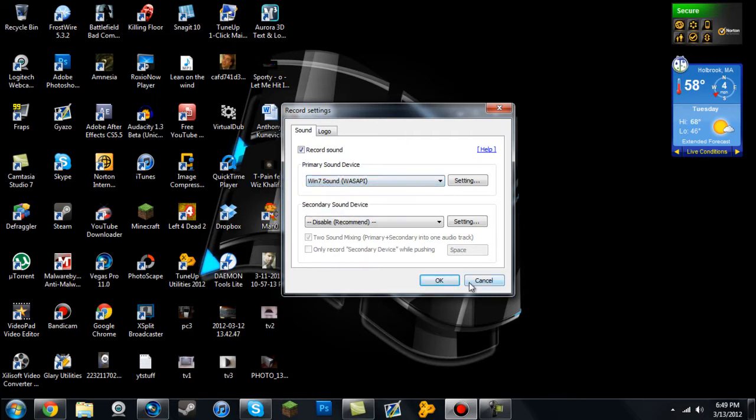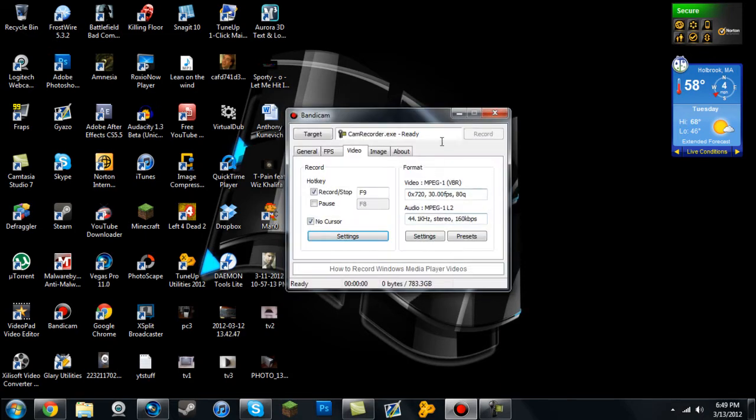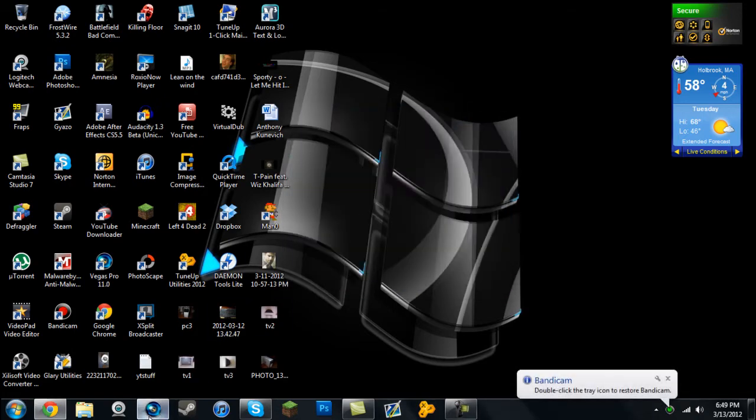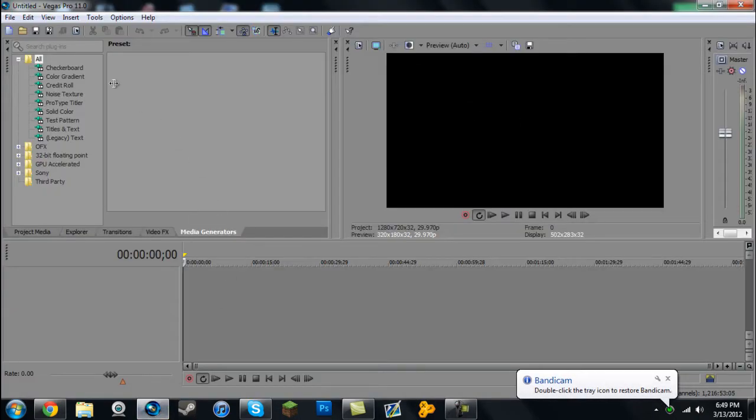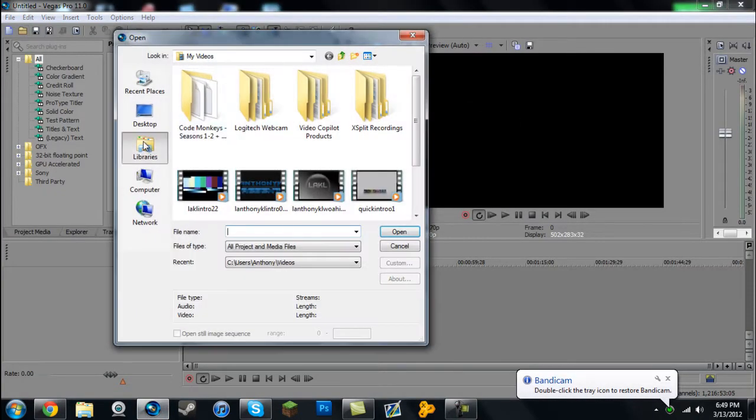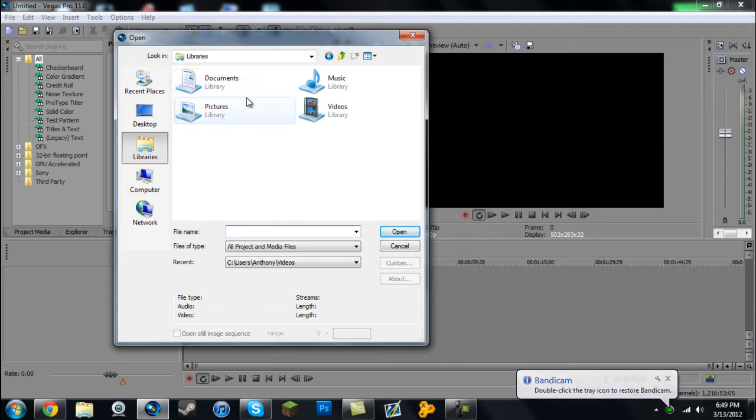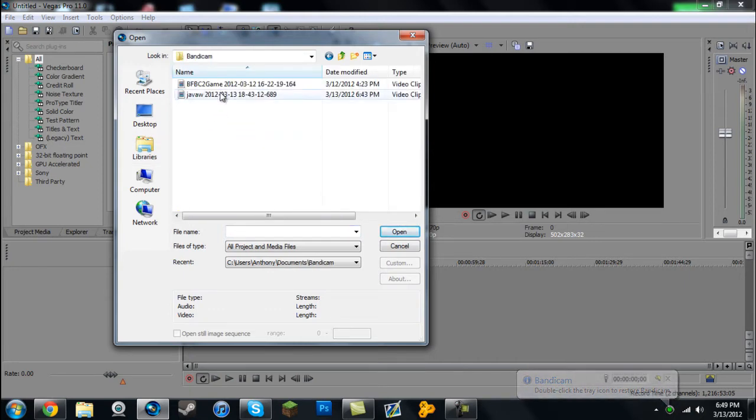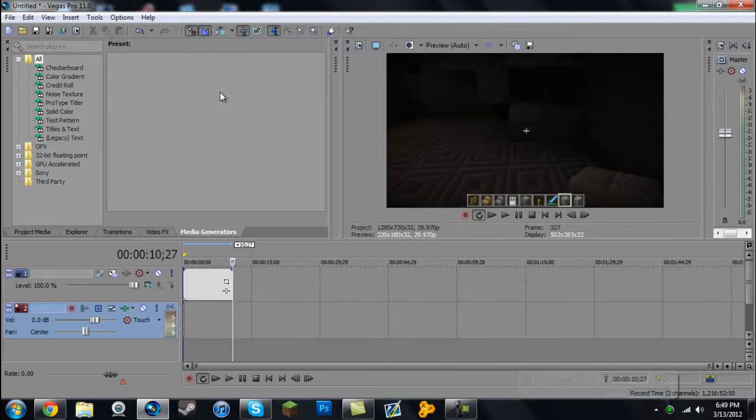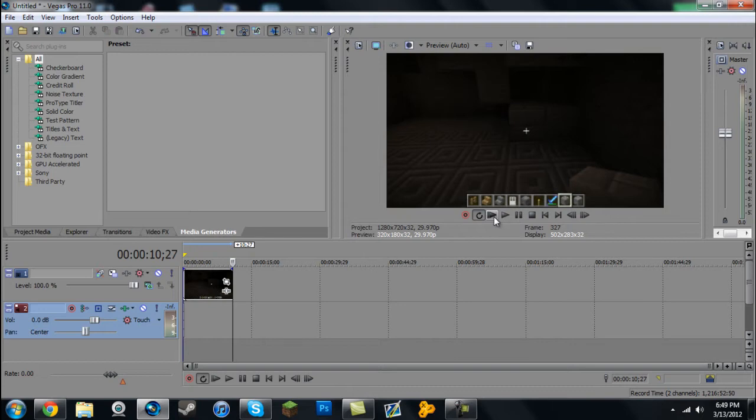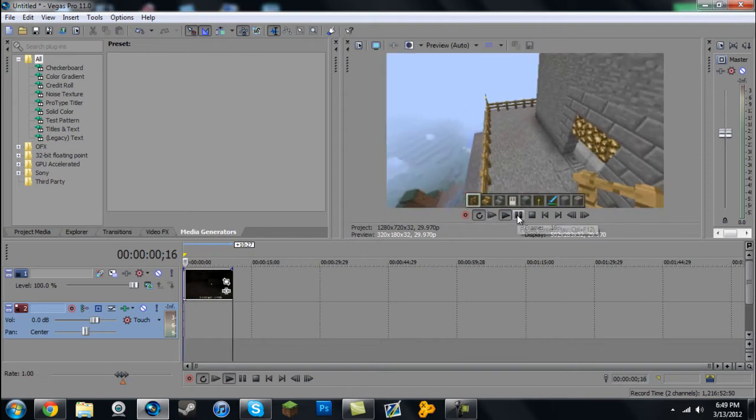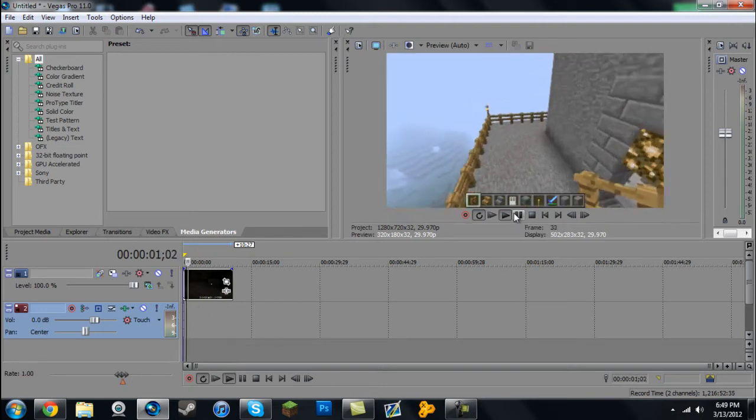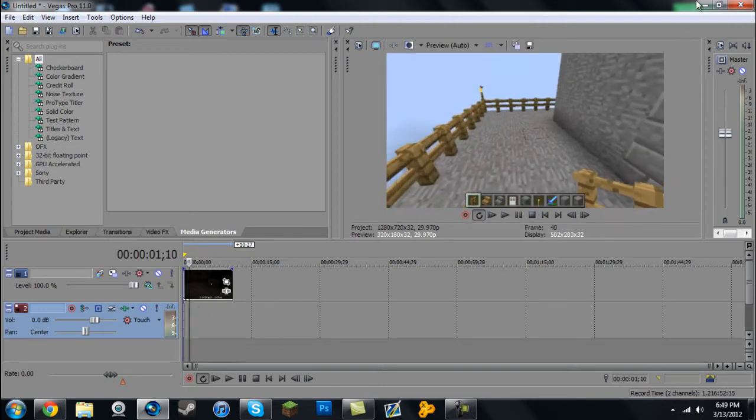Once you have that set up, record a video. I'll open up Sony Vegas and import that video I recorded. In Bandicam I just recorded a quick Minecraft thing. As you can see, it only shows the video, not the audio. So what you have to do is download a free program called Virtual Dub. I'll leave a link in the description below.